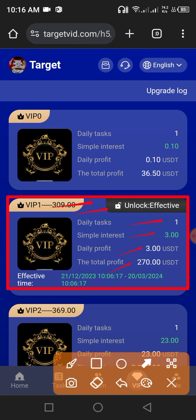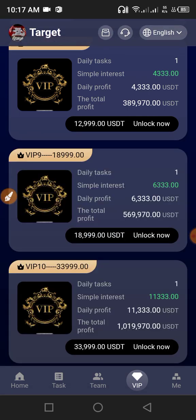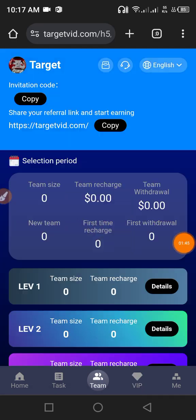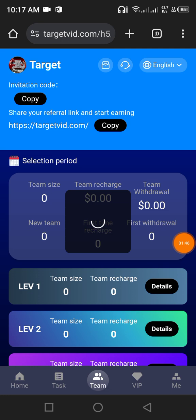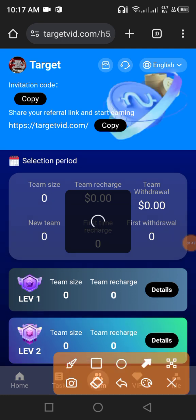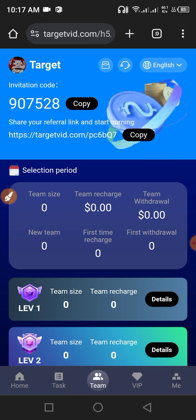After depositing and unlocking VIP 1, you receive daily single interest — 3 USD per day, total 270 USD. You can also add more USDT. Click the team button, then copy this referral code and link and share with your friends to earn more USDT.